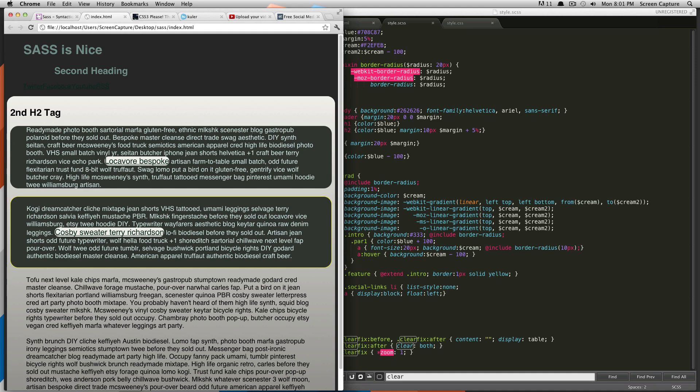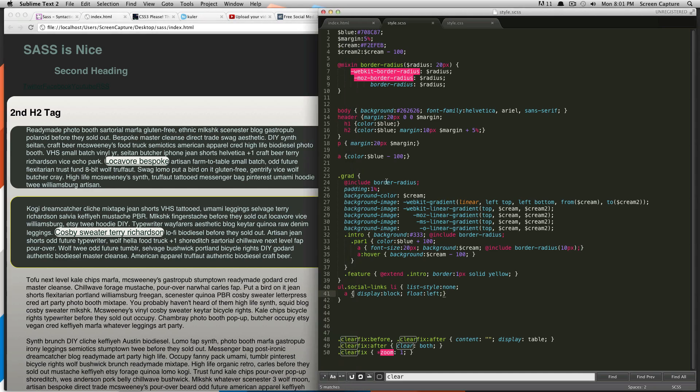But today, we're going to be talking about a really cool use of lists. So what Sass allows you to do is Sass allows for the use of lists and to declare a list. It's sort of just like declaring a variable.